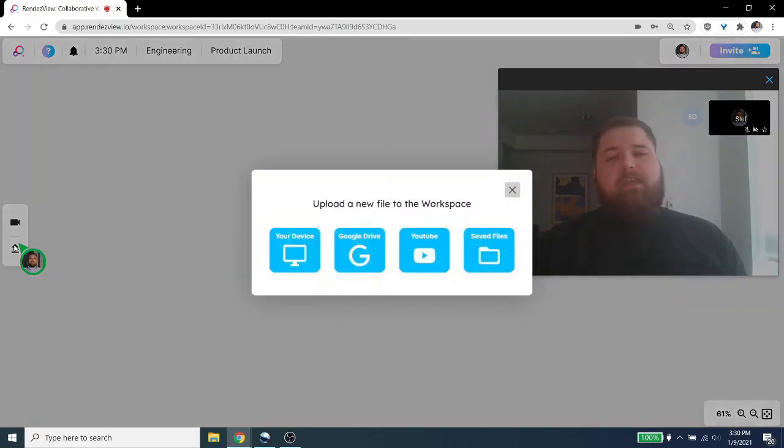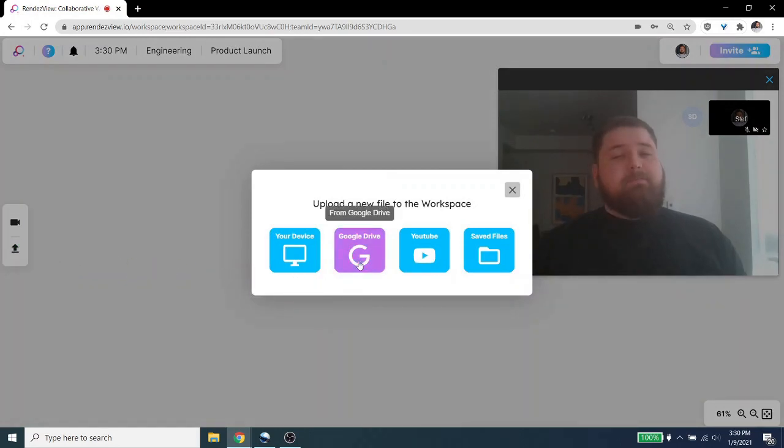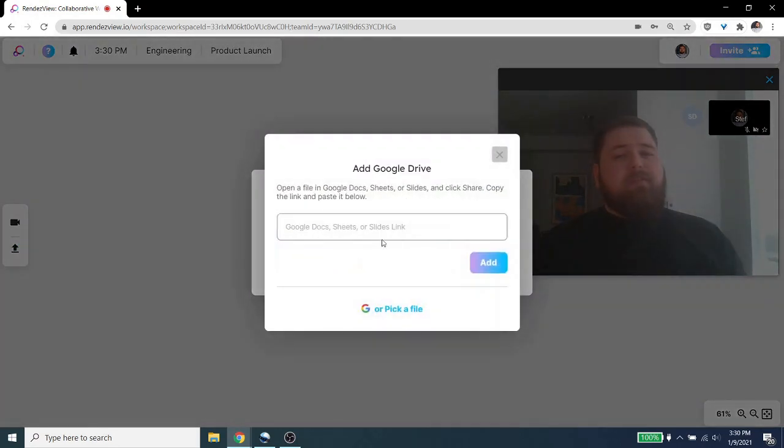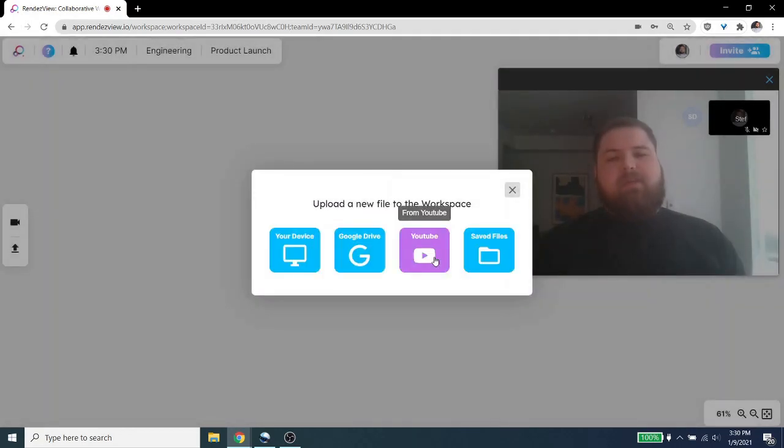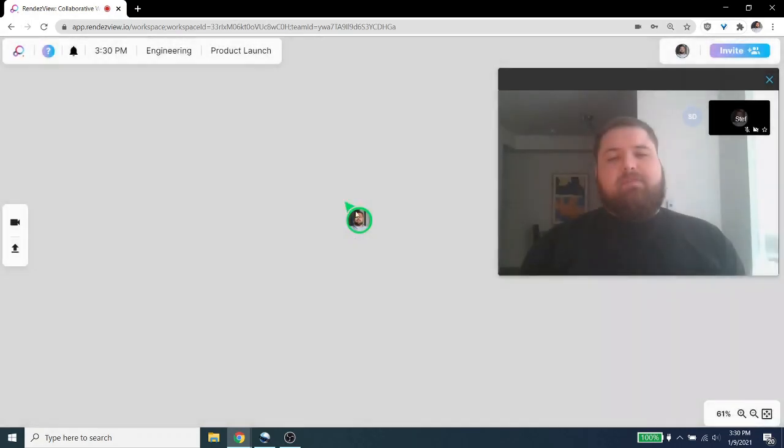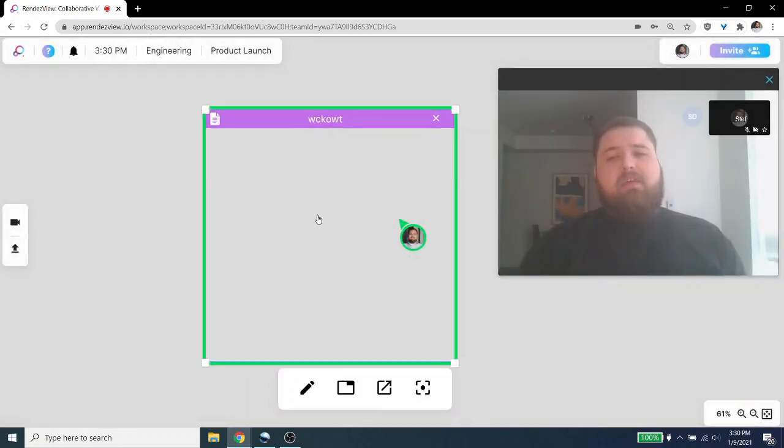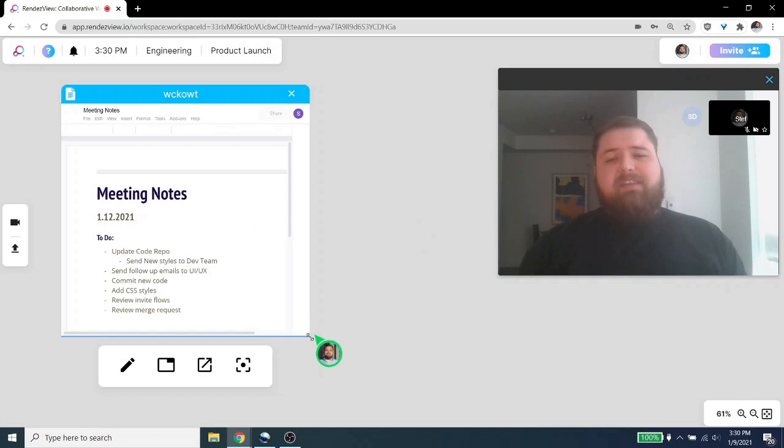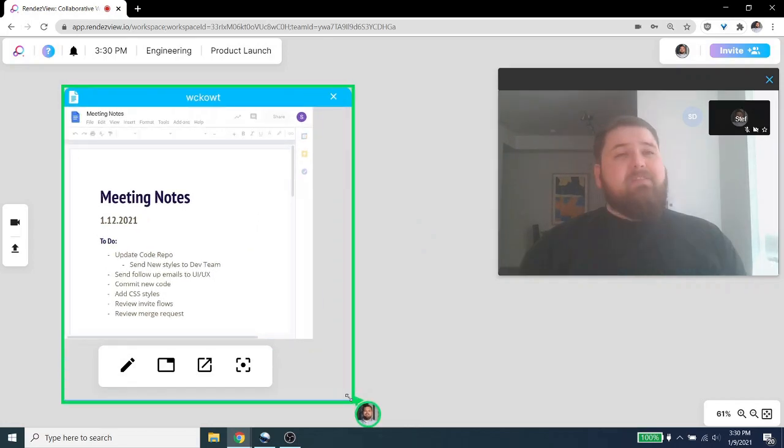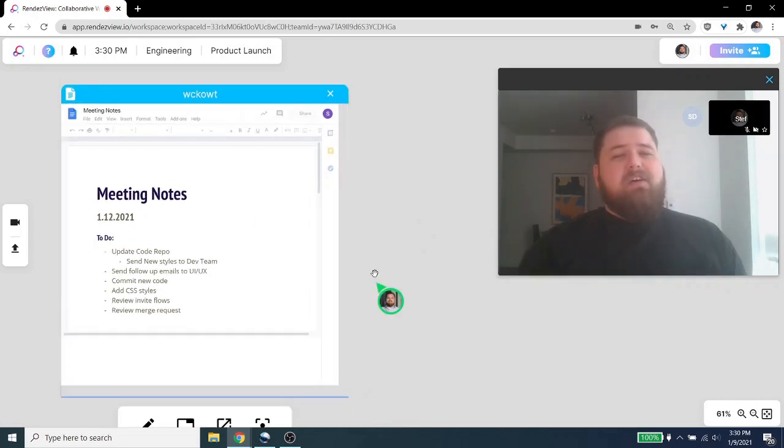So we built Rondevu to make it easier for teams to meet together online. Rondevu lets you bring your everyday documents into a collaborative environment that's built for teams. So you can edit files, invite team members, and video chat all in the same app.